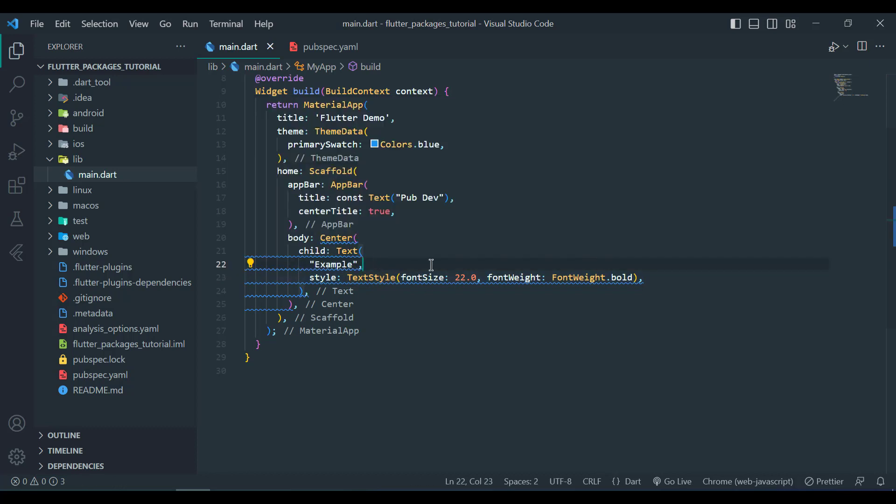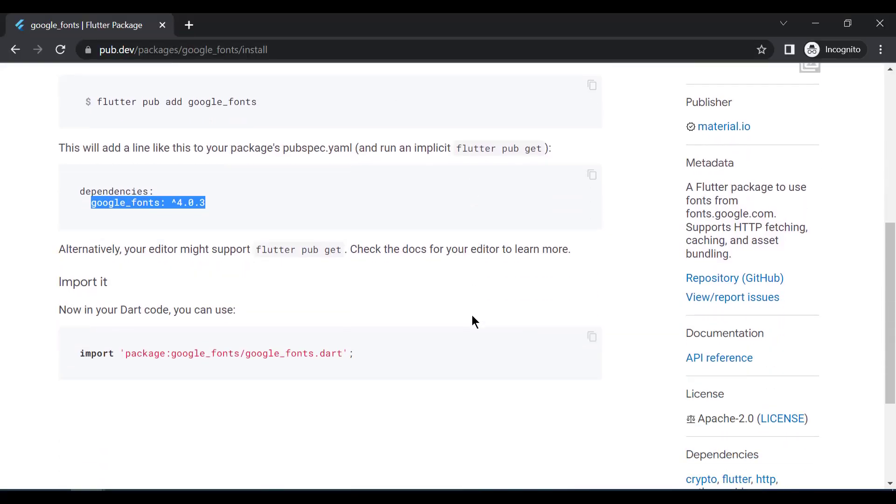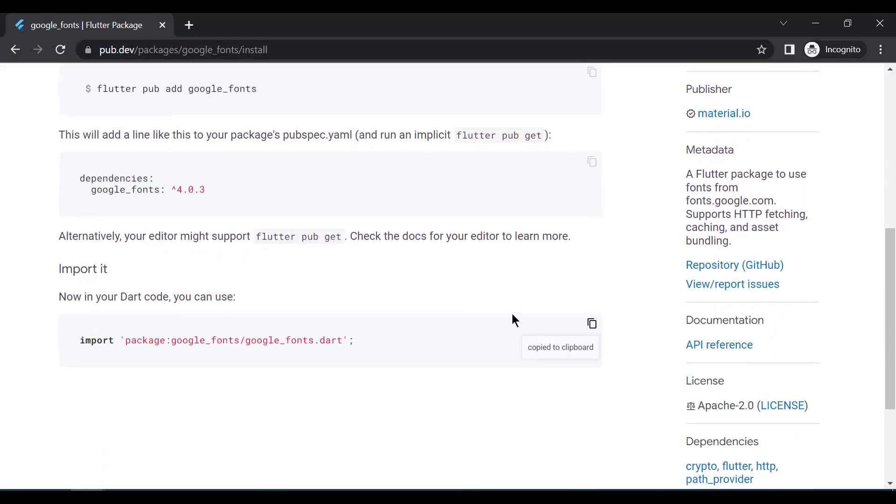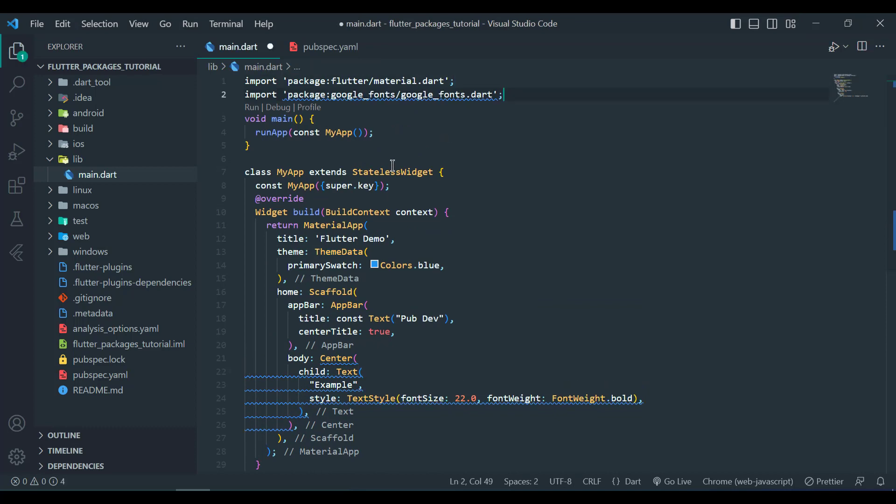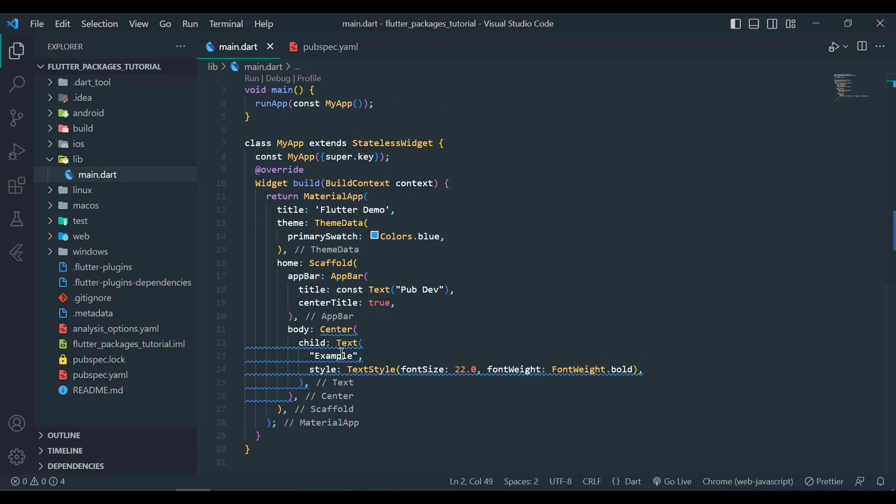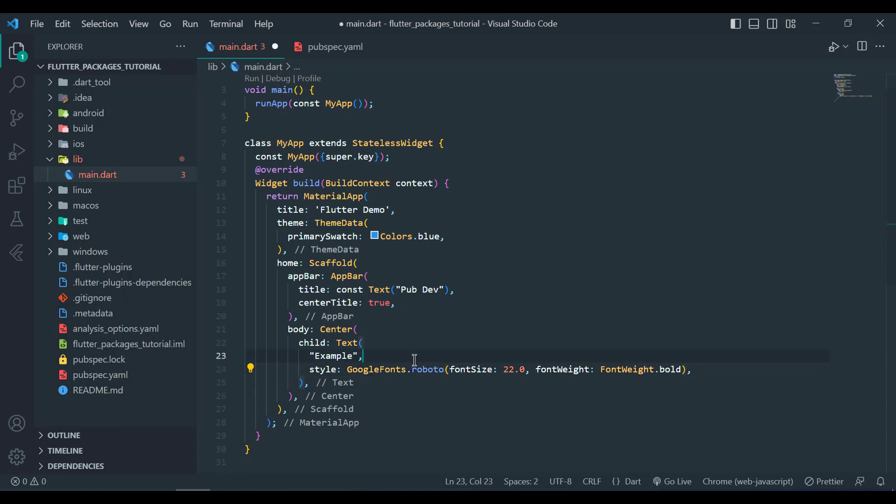But first we have to import Google Font in our project. Simply copy it and paste it on top of our project and now we will replace TextStyle with Google Fonts dot Roboto and then run our project on Chrome browser.